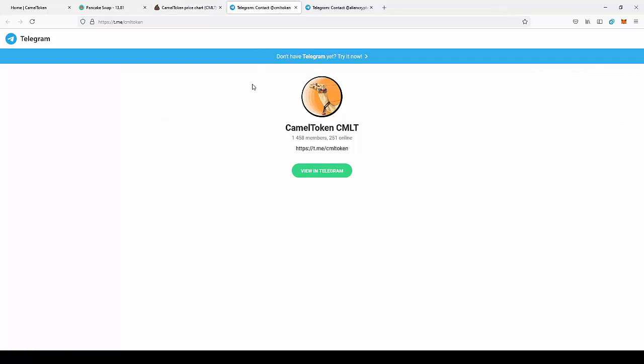Don't forget to join their Telegram group, Camel Token on Telegram. Just go here and follow to stay up to date with news from the project and join the community to talk with people.